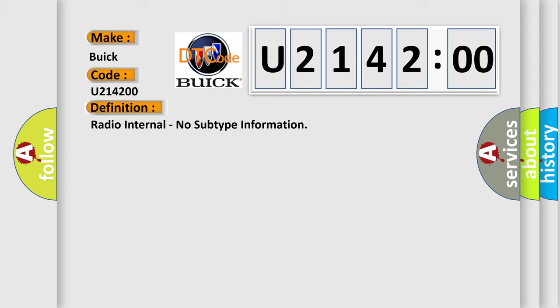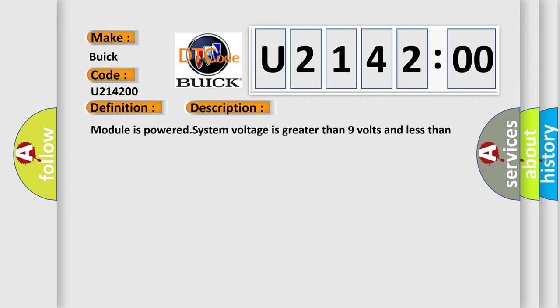And now this is a short description of this DTC code. Module is powered, system voltage is greater than 9 volts and less than 16 volts.